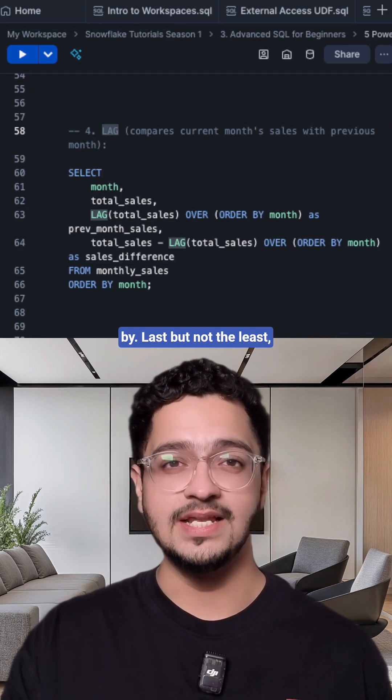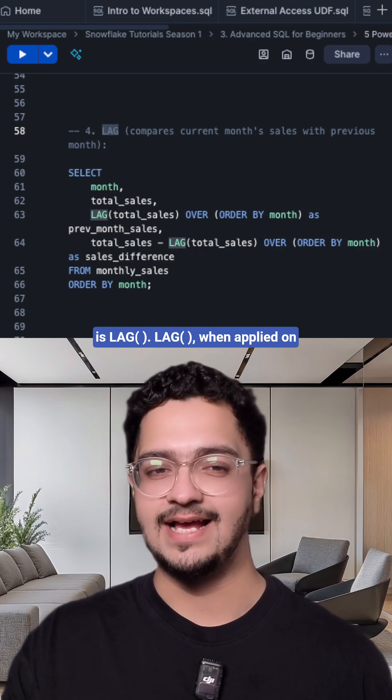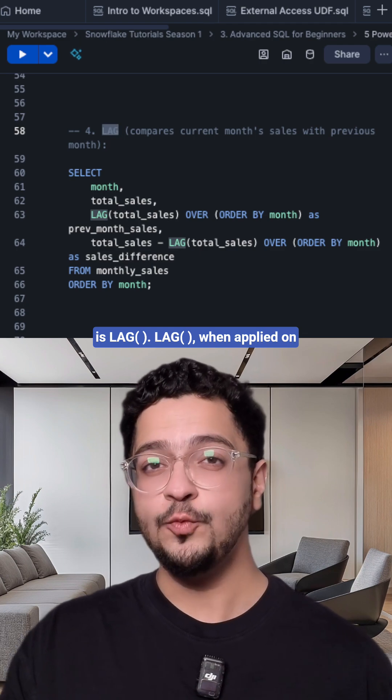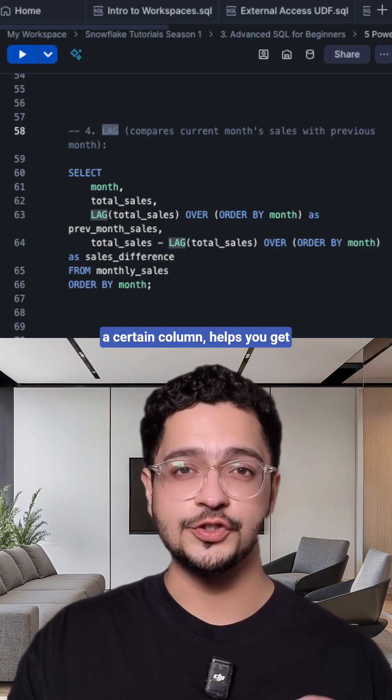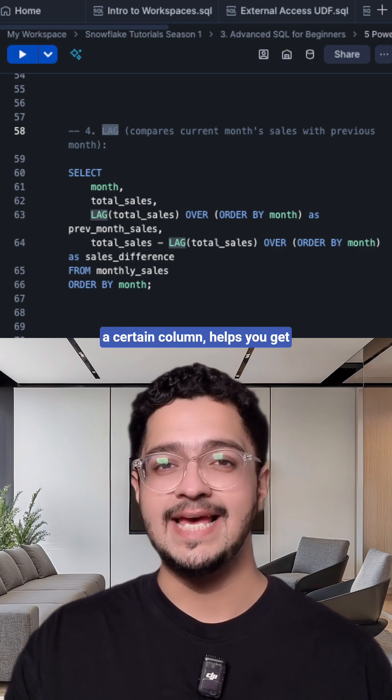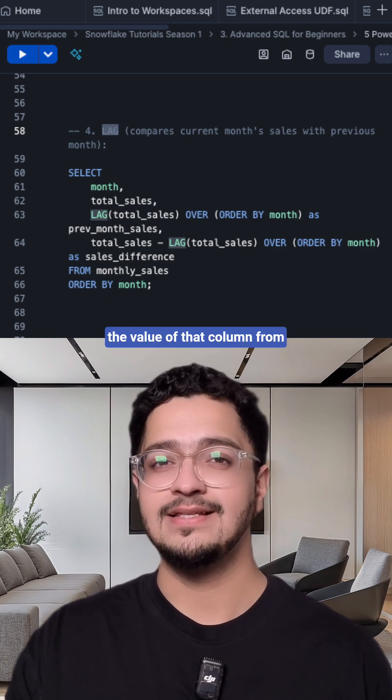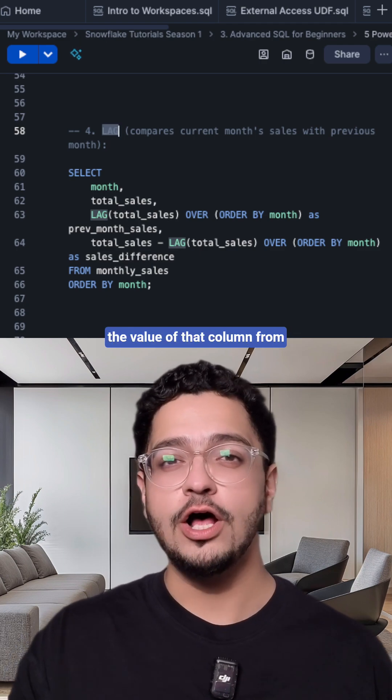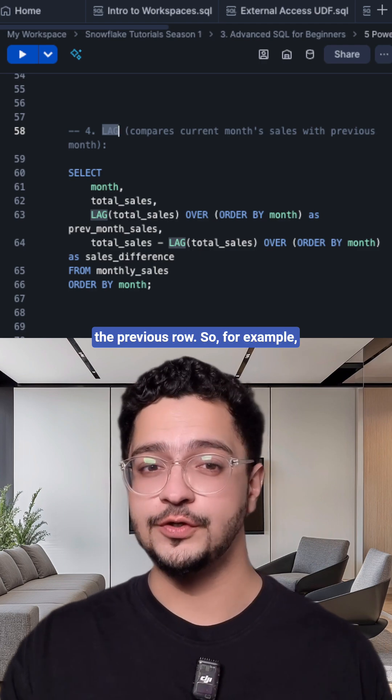Last but not the least is LAG. LAG when applied on a certain column helps you get the value of that column from the previous row.